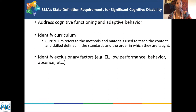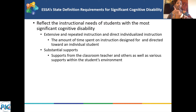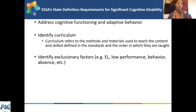The Every Student Succeeds Act, ESSA, provided states with explicit instructions when defining a student with significant disabilities. The next two slides show the provisions for what the state definition should include and exclude. The first thing the definition must include: it must address cognitive functioning and adaptive behavior. It must identify curriculum — referring to the methods and materials used to teach the content and skills defined in the standards and the order in which they are taught. And there's also a need to identify exclusionary factors.